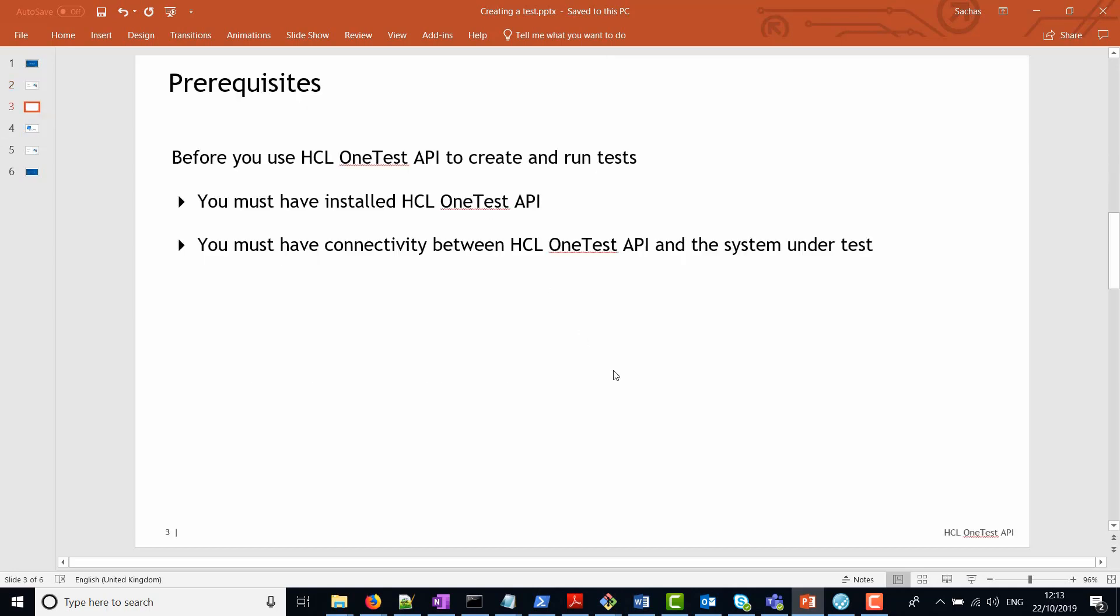Before we start, we must have as a prerequisite HCL OneTest API installed on the machine and also connectivity between the workbench tool and the system under test.